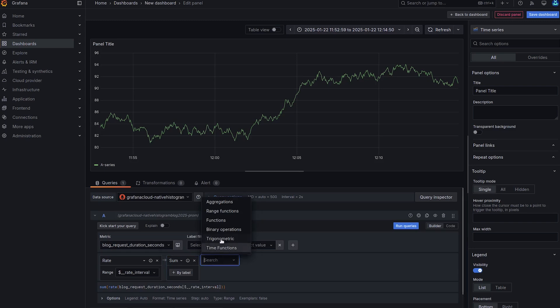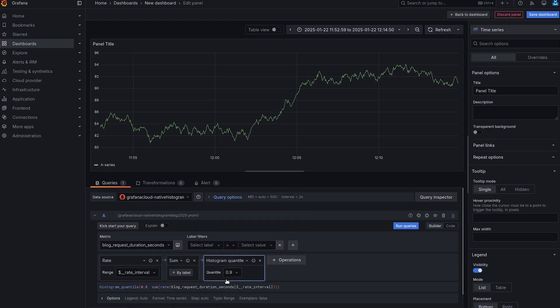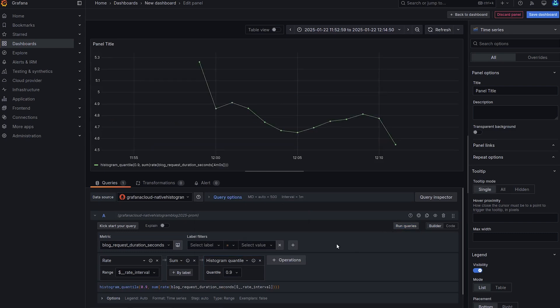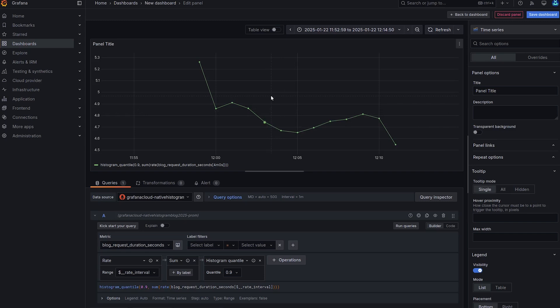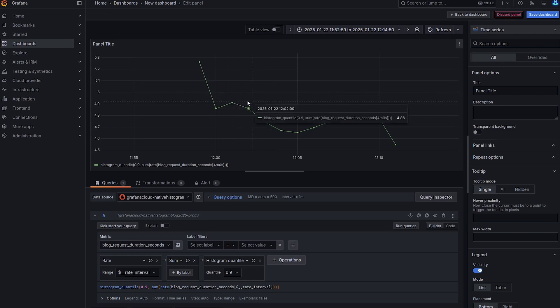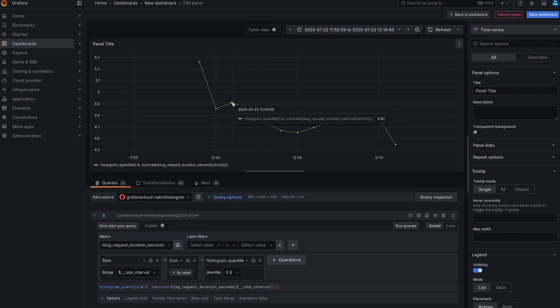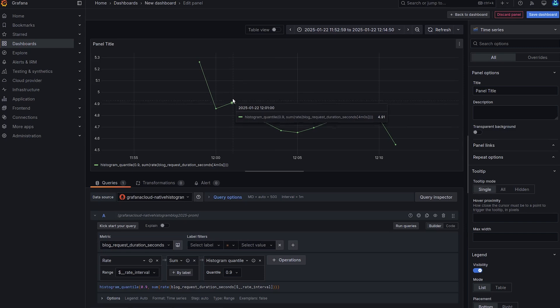But this time we're going to also calculate the histogram quantile. So we're going to apply the function histogram quantile. And I'll leave it at 90%. So the quantile 90% will show us what is the estimated response time that 90% of the requests finished in. So basically, 90% of the requests finished in less than 4.91 seconds at this time.